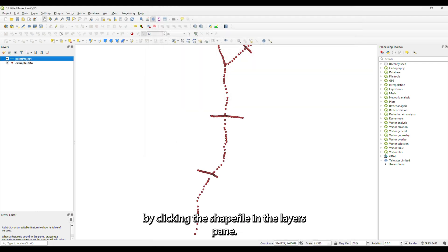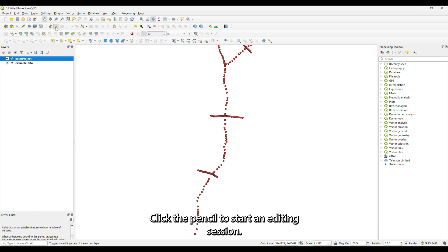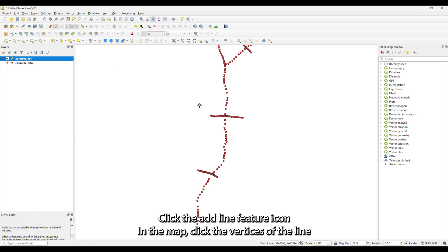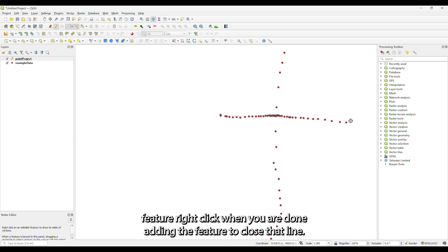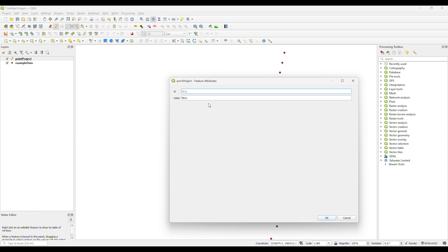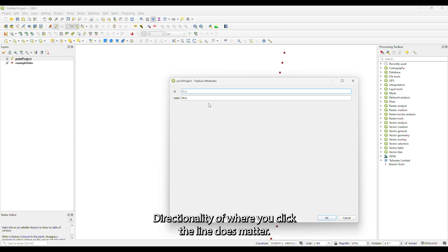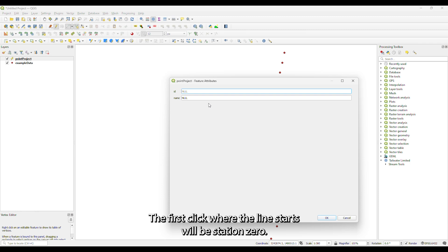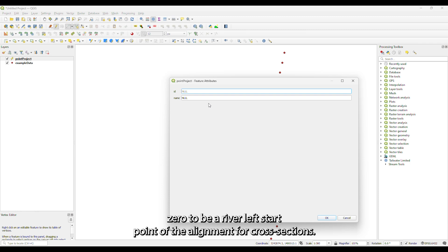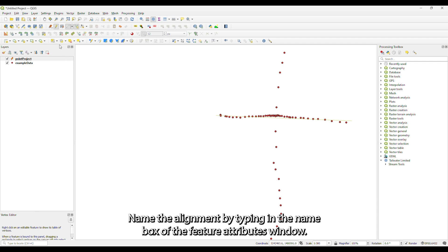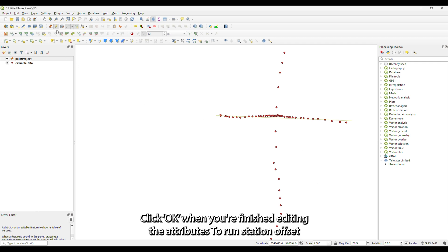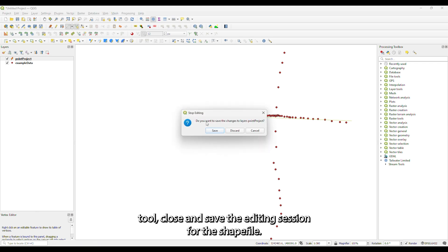Open an edit session on the shapefile by clicking the shapefile on the Layers pane. Click the pencil to start an editing session, then click the Add Line Feature icon. In the map, click the vertices of the line feature and right-click when you are done adding the feature to close that line. Directionality of where you click the line does matter — the first click where the line starts will be Station 0. Typically, we set Station 0 to be the river left start point of the alignment for cross sections. Name the alignment by typing in the name box of the Feature Attributes window and click OK when you are finished. To run the Station Offset tool, close and save the editing session for the shapefile.